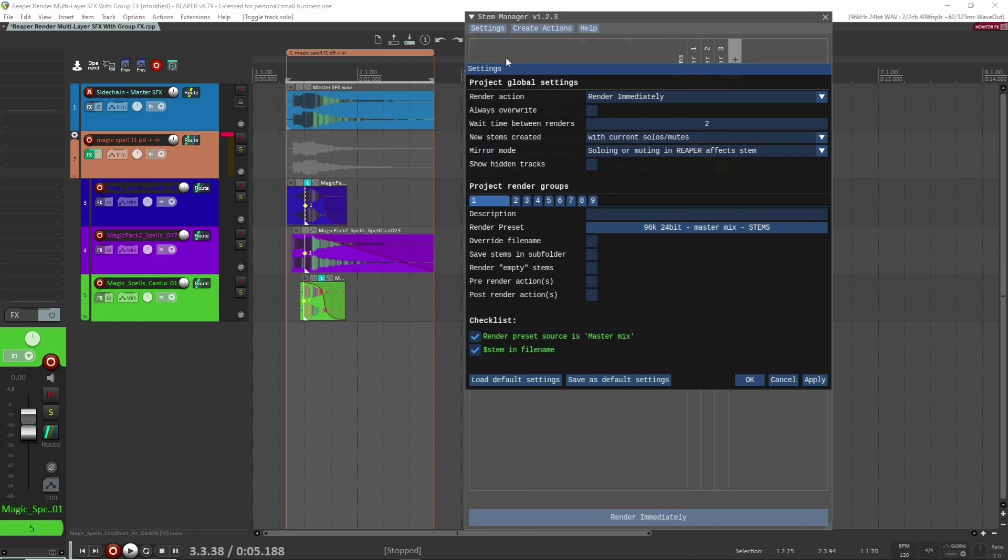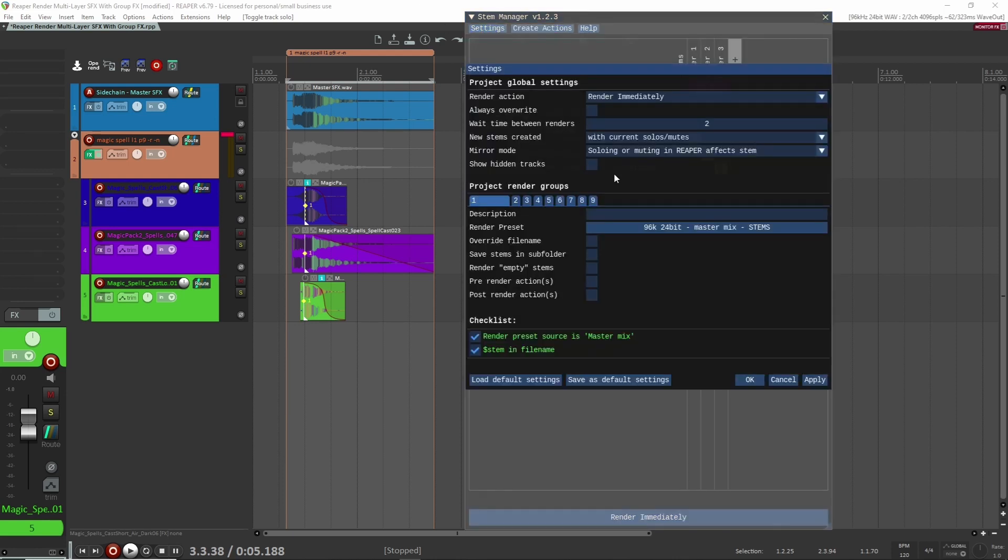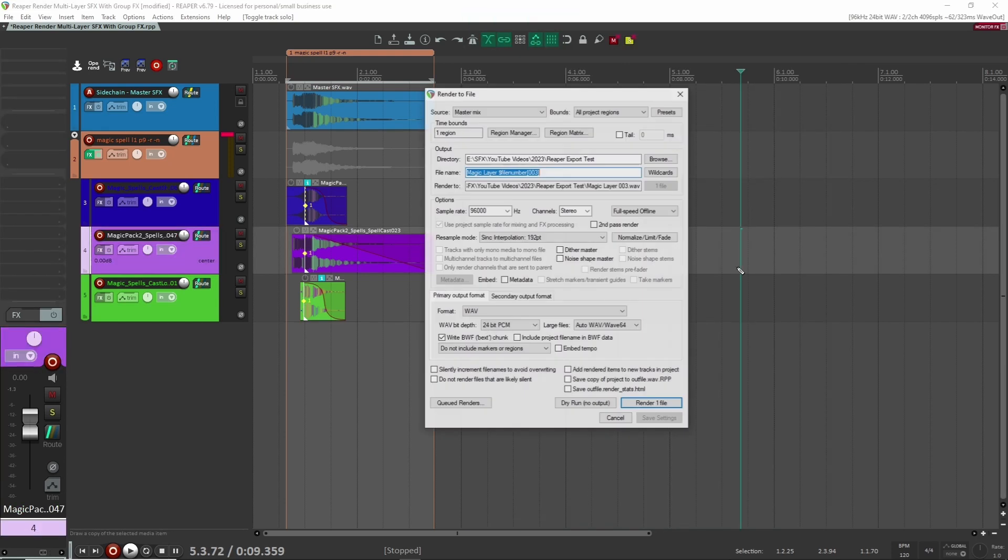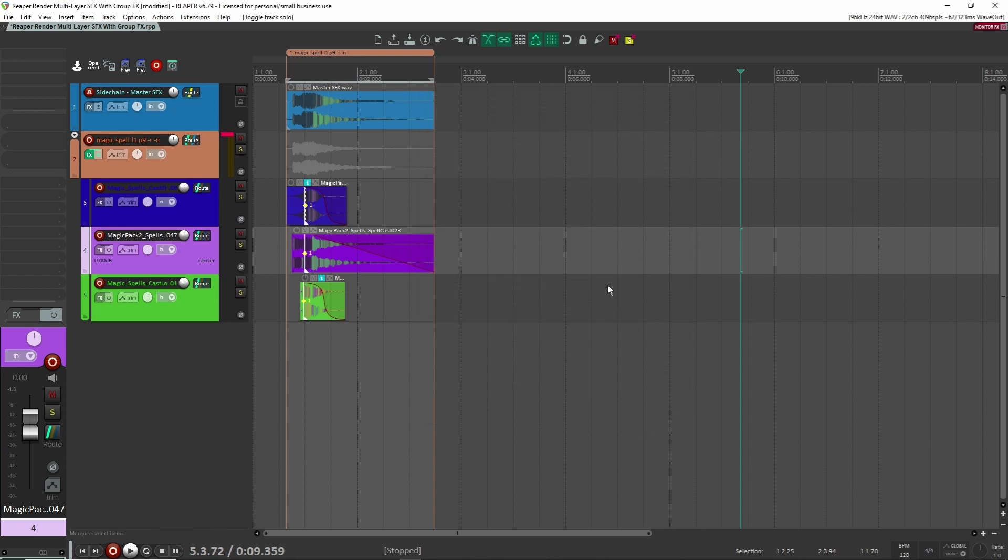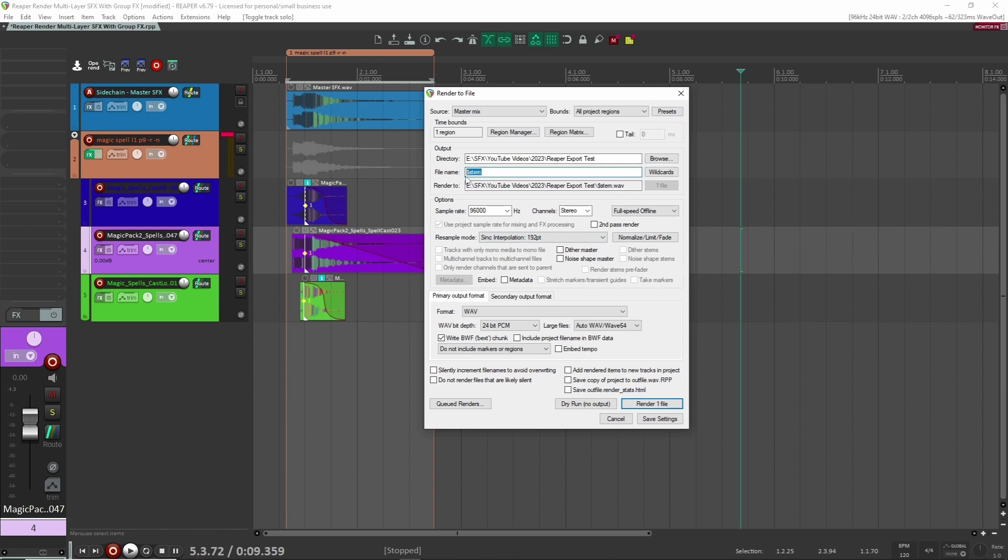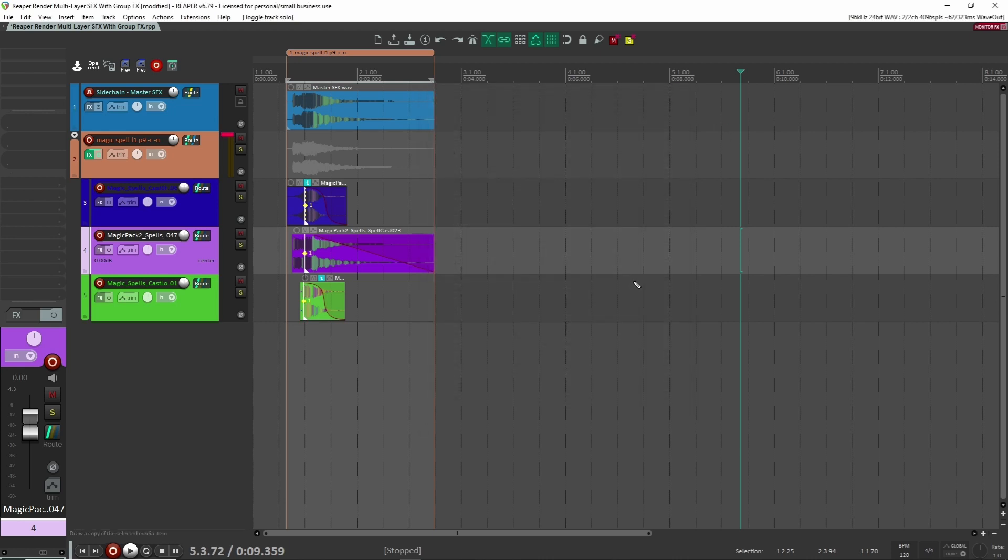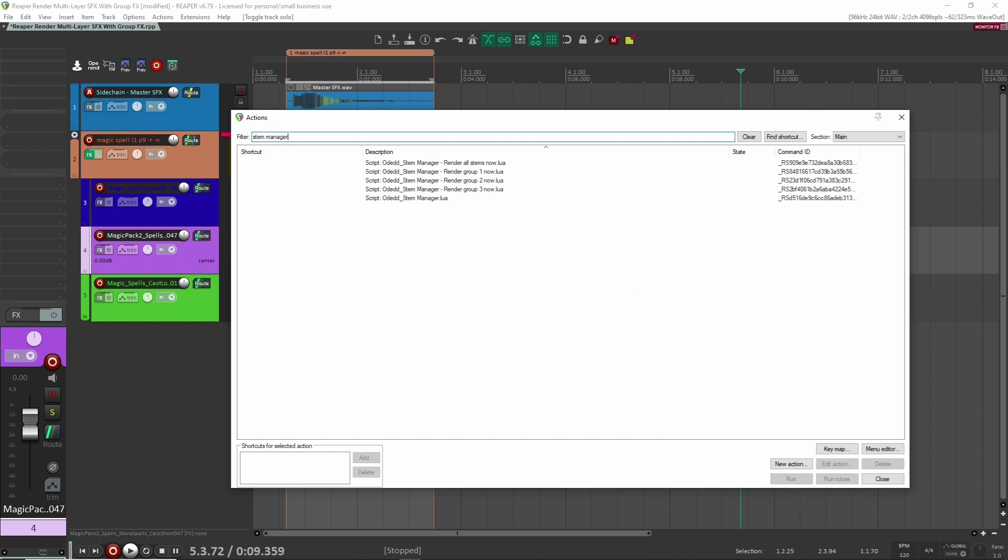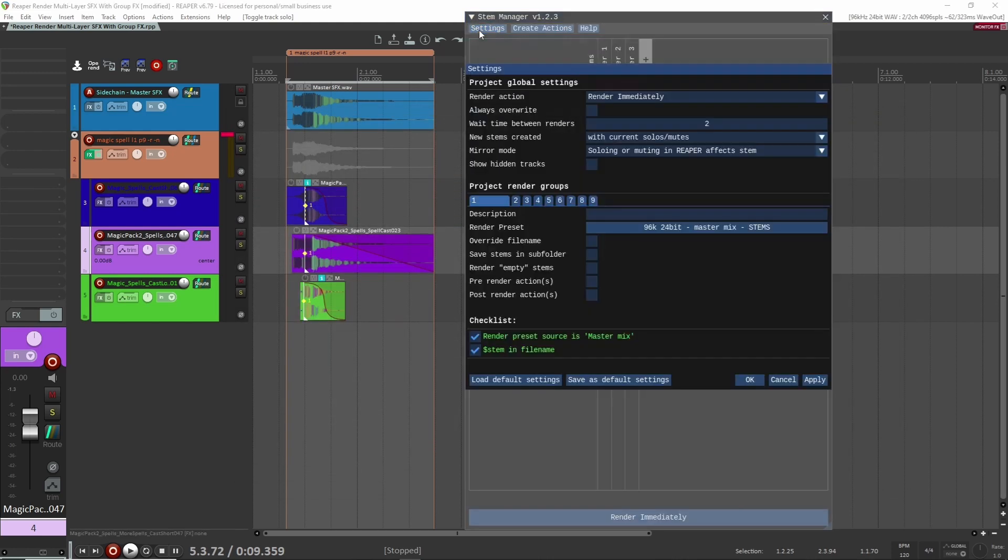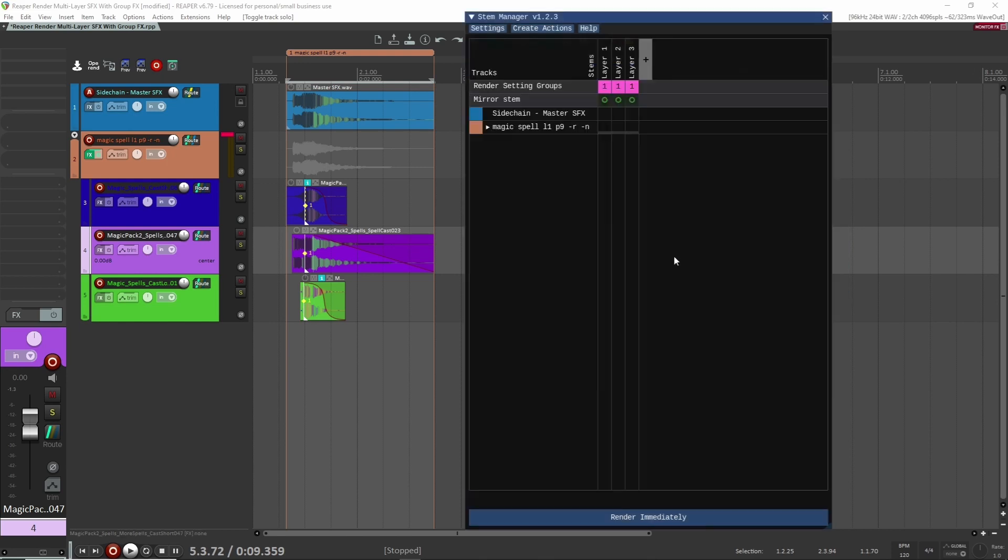And here you can see you have different groups here. And this is by the render setting groups here. So you can have different settings and export settings based on the group. So we're all doing group one. We all want the exact same settings. We're not changing these. So and here is your render presets and the render presets you can actually find inside of your render menu here. So these are your presets, which you can find down here. So once you have those set up, there's two things that you actually need for your preset. One is that you need to have the money sign and stem in the file name. And then the other one is that you need to have the master mix selected. Once you have those two done, then you should be set to be able to use that as a preset in the stem manager.